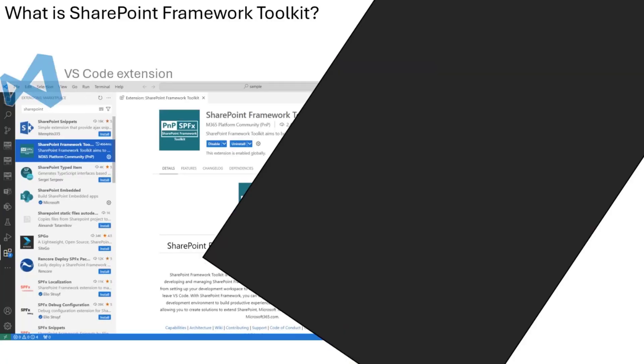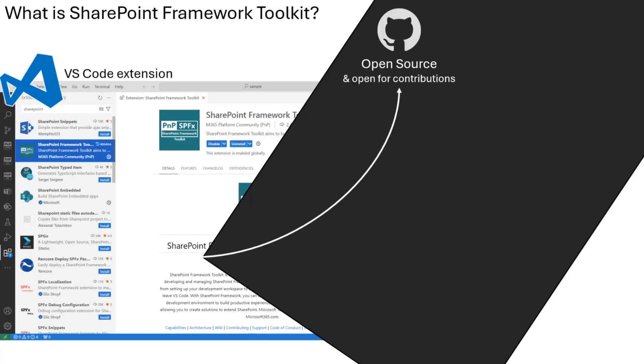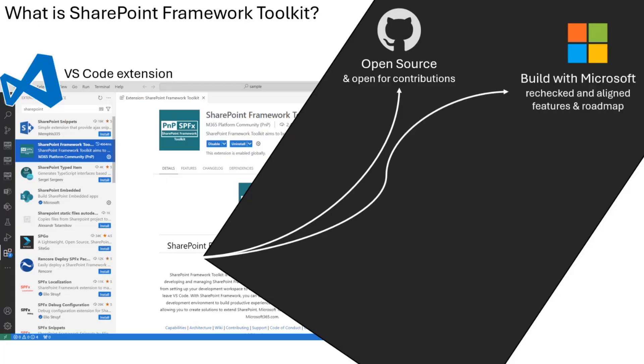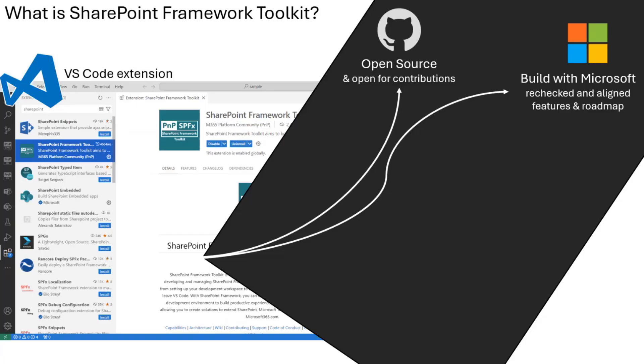Basically, the SPFX toolkit is a VS Code extension. If you don't know, you can download from the VS Code marketplace, of course, and has a bunch of features that will boost you in many ways when doing SPFX development. It's open source and open for contributions. If you want to help us out, then please do. We build it together, let's say, with Microsoft. We always reject bigger features.